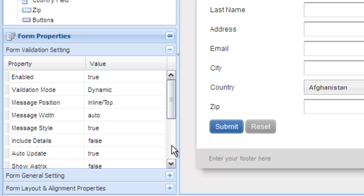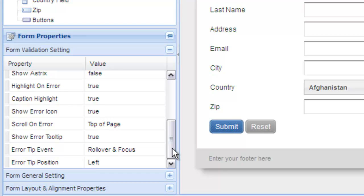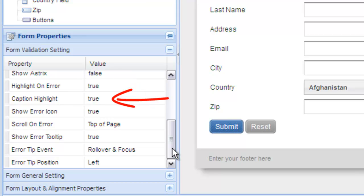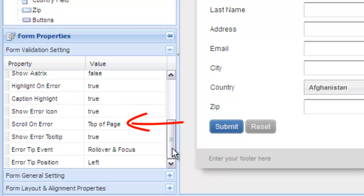There are various options such as highlight on error to show a red border around the fields that have an error. The same is true with caption highlight. You can choose whether you want to show the error icon or not. You can also choose if you wish to scroll to the top of a page when an error occurs.